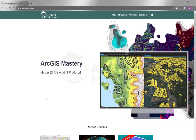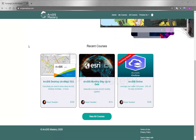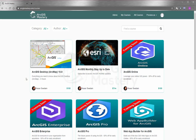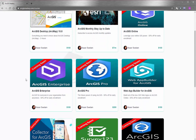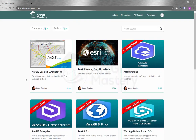At the end of this video, I want to thank you for taking the time to watch. If you're interested in learning more about ArcGIS products, please go to arcgismastery.com, where we have a large selection of online training courses starting with ArcGIS Desktop and other products like ArcGIS Online, ArcGIS Pro, ArcGIS Enterprise, and many more. We also have upcoming courses you can enroll in right now and get a 50% discount.